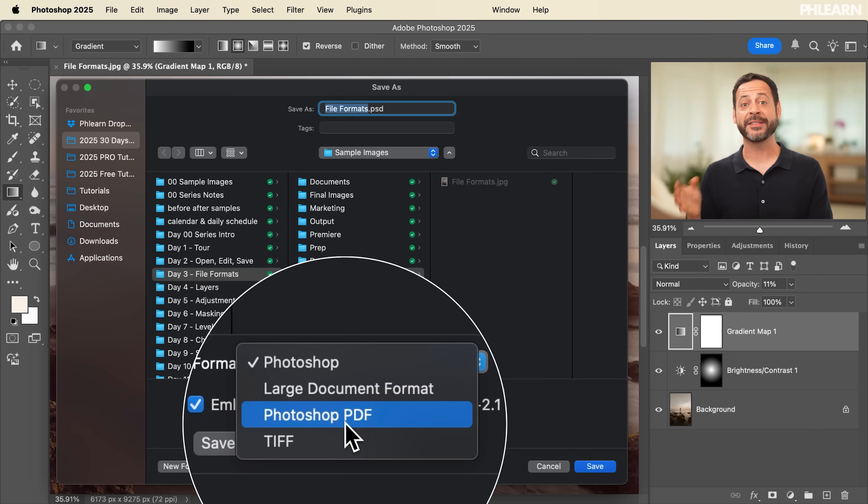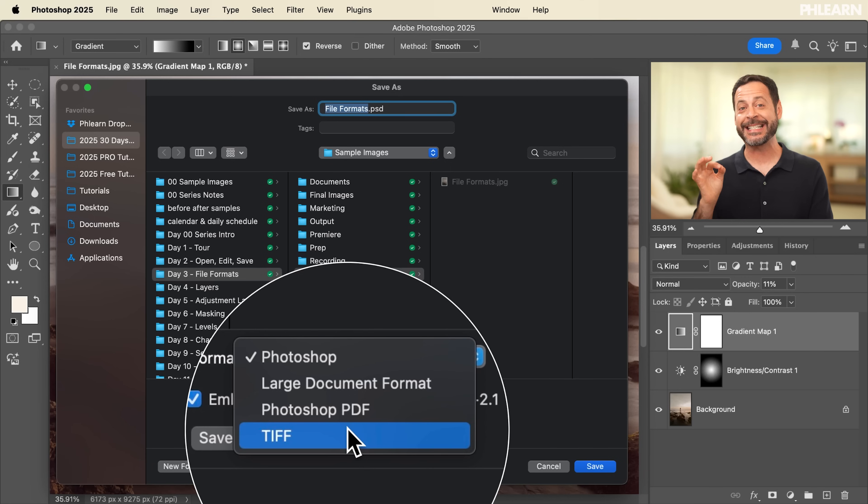Next we have Photoshop PDF, which combines raster and vector formats. Vectors include anything from the pen tool, shape tool, and type. It keeps all your layers and fonts if you embed them — great for client proofs, forms, and print layouts. You can choose compression level, and it can be opened in Adobe Acrobat, Illustrator, InDesign, and Photoshop. Our last option is TIFF, which supports layers, transparency, and high color depth. You can save an uncompressed version. TIFF is used a lot in print, archiving, and professional workflows, and is highly compatible with other programs. If you're printing, a TIFF is the way to go.